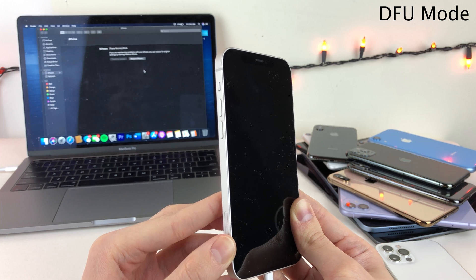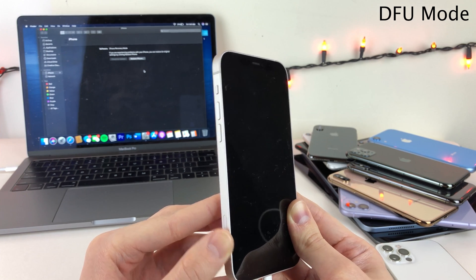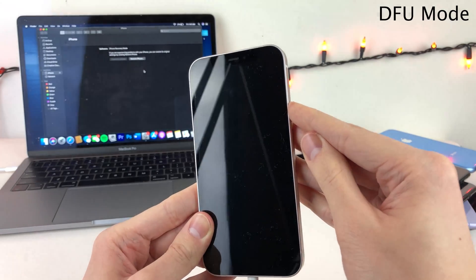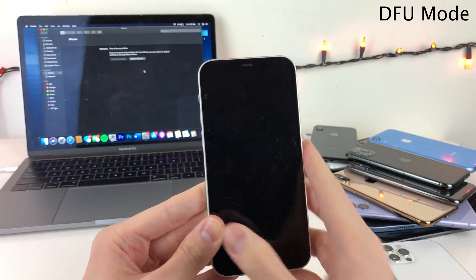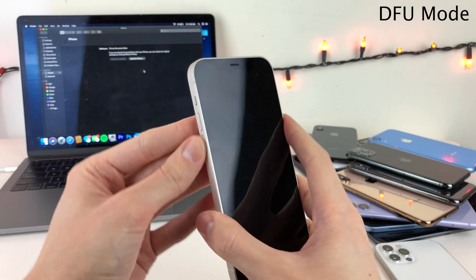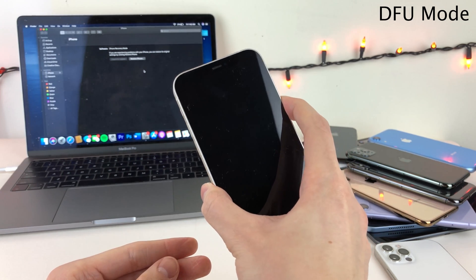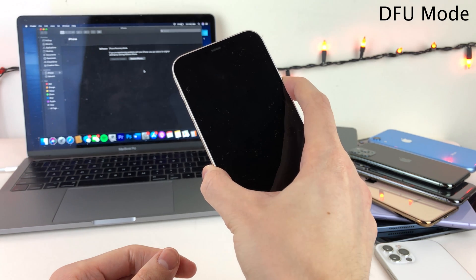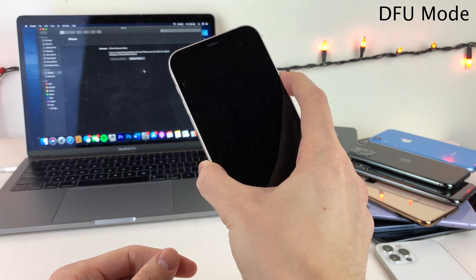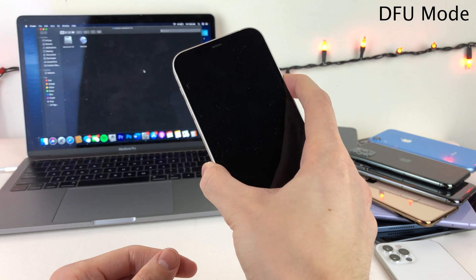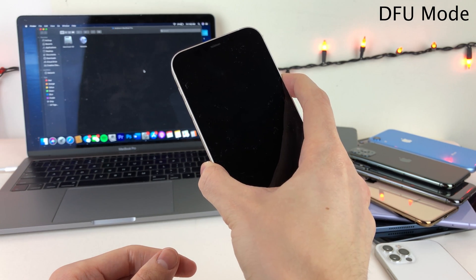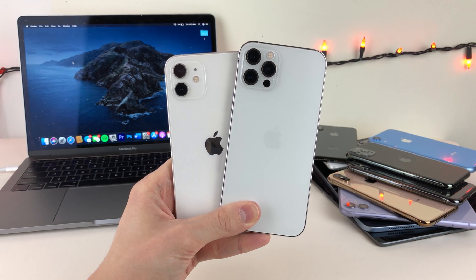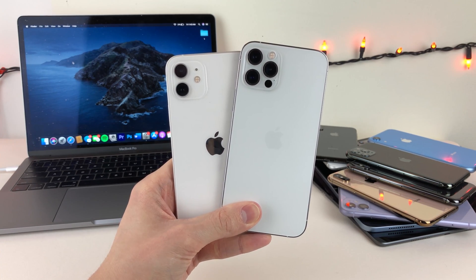If you want to exit DFU mode without restoring your device, consecutively press the volume up button once, then the volume down button once, and then press and hold the side button until the Apple logo shows up on your device. Just keep holding it down until the Apple logo appears. Alright everybody, that wraps it up for this video — thank you so much for watching and I'll catch you on the next one. Peace out.